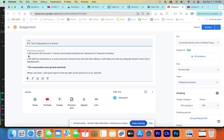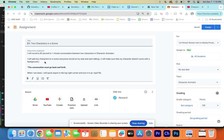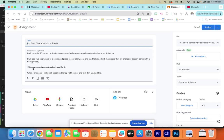So, the assignment. I will record a 30-second to 1-minute conversation between two characters in Character Animator. I will add two characters to a scene and press record at my seat and start talking. I will make sure that my character doesn't come with a background. That is super important. The conversation must go back and forth. Conversation is not one person talking and the other character just there. They have to interact. They have to go back and forth with each other. Okay, when I'm done, I will click Export in the top right corner and turn it in as a .mp4.